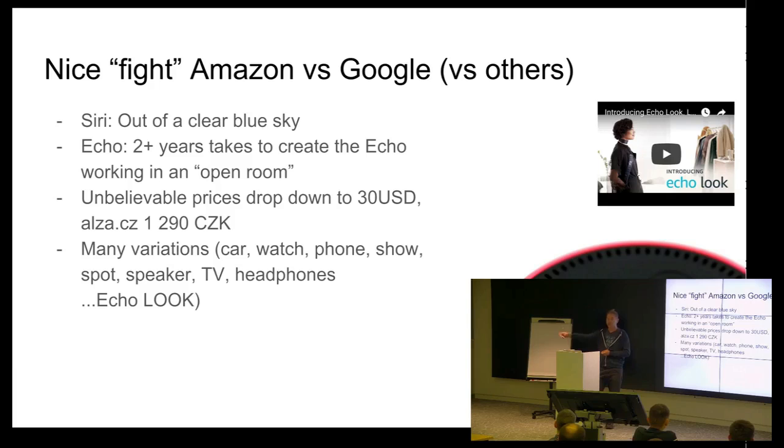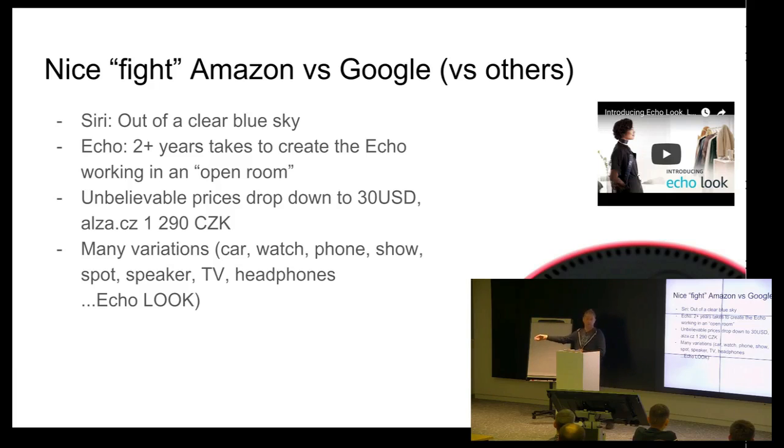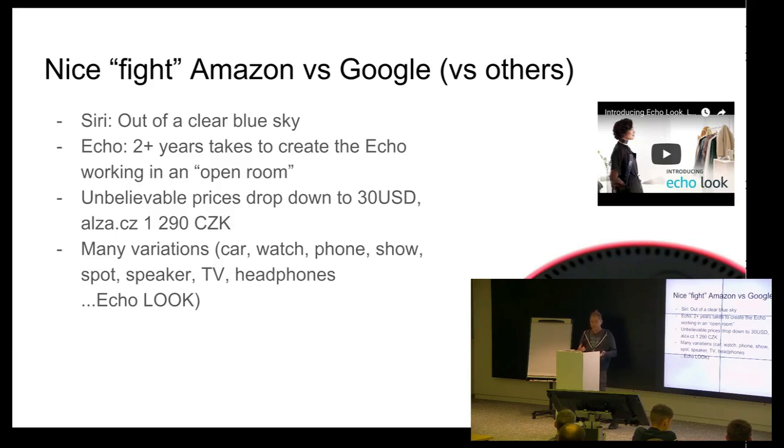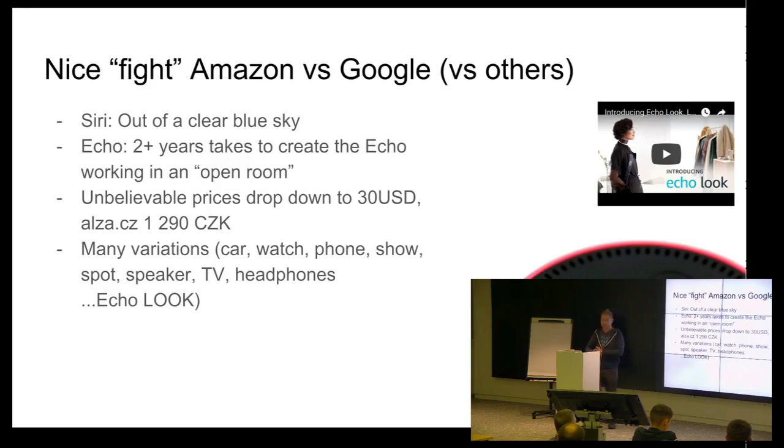Down just for 30 bucks. You can buy this device. What is great, you can go to Alza, and you can get it just tomorrow. And you can plug it, as I did, and you can start like tomorrow. There are different types of devices. So, from car, watches, phone, speakers.